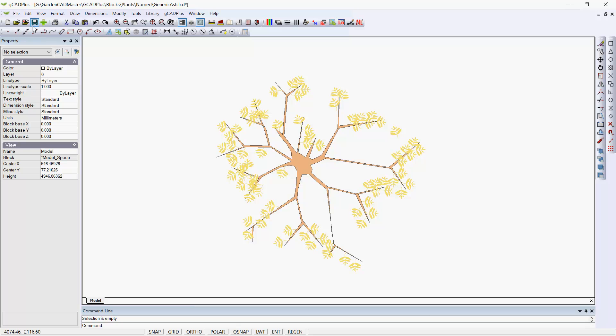And then save. So we now have in our name folder another symbol called generic ash, which should work reasonably well for us.